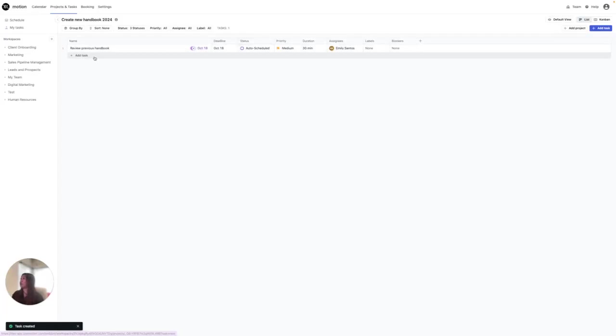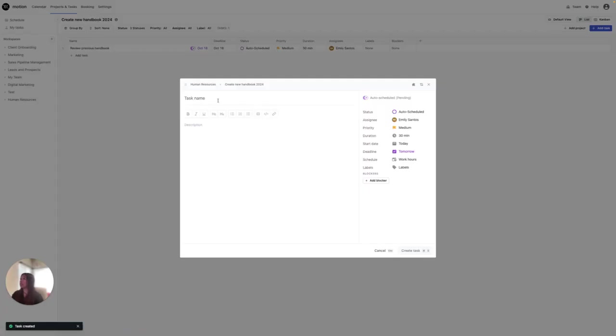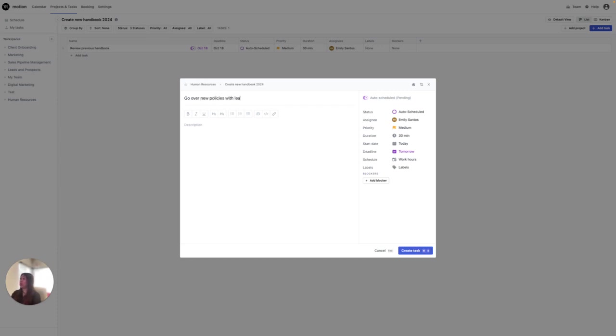Next, I'm going to create another task. In this task, I'm going to say go over new policies with leadership. I'm going to create that task.